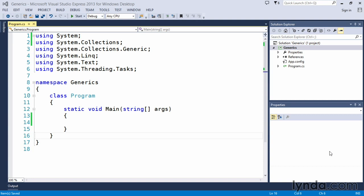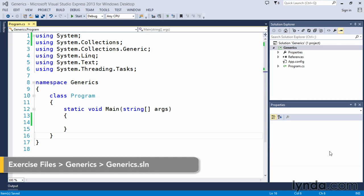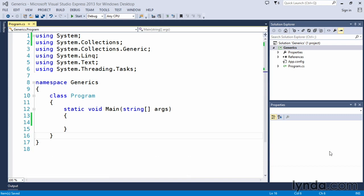In version 2.0 of C Sharp, Microsoft introduced something known as generics. Generics are a concept for allowing you to define type-safe classes without committing to actual data types at the time that you define the class itself.